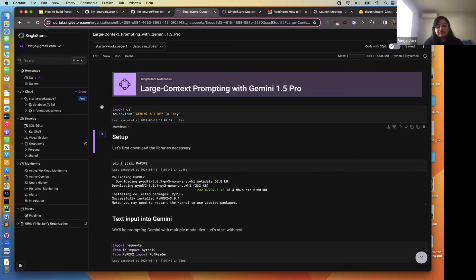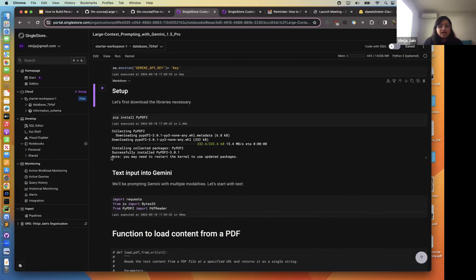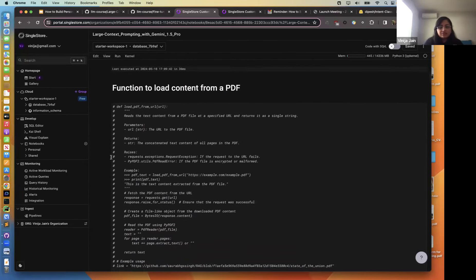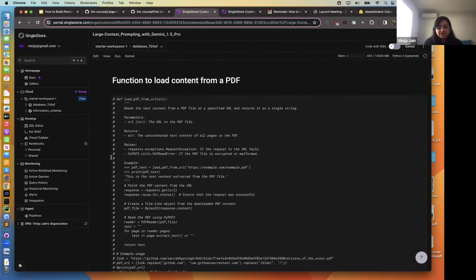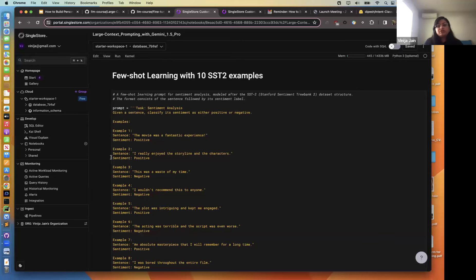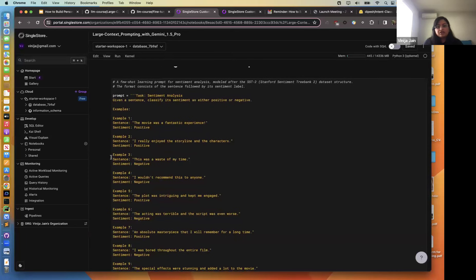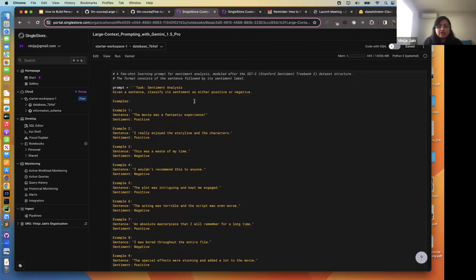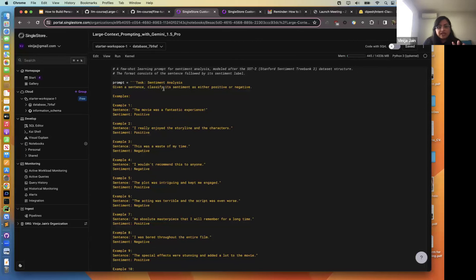For the first demo, we're looking at large context prompting with Gemini 1.5 Pro, which has a very large context window — I believe 2 million tokens. We're going to leverage that to do many-shot prompting and see how it personalizes for our marketing use case. We'll import our Gemini key, install the different packages, and then load content from PDFs. Let's start with the few-shot learning — giving it about 10 examples for sentiment analysis tasks.